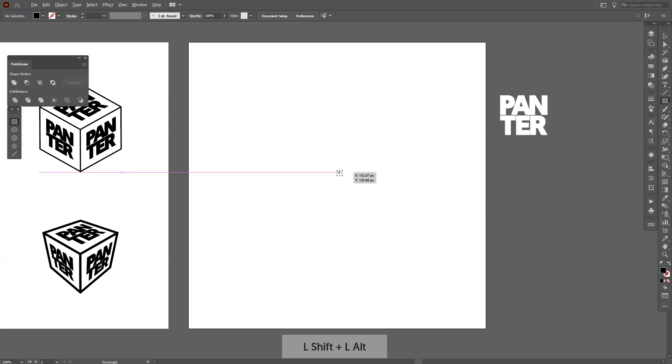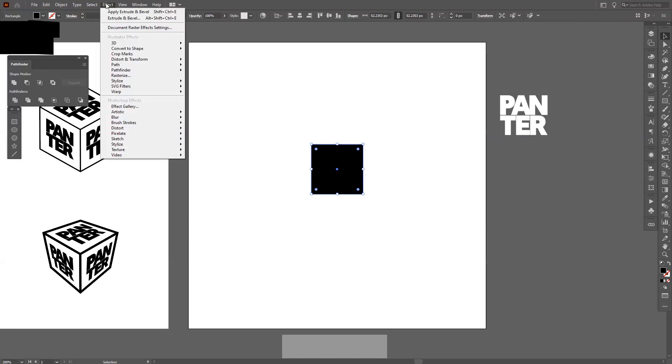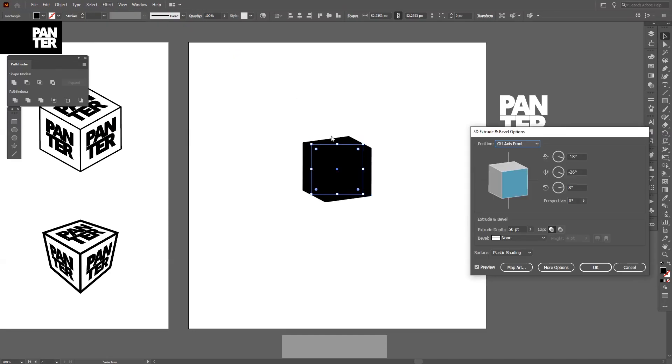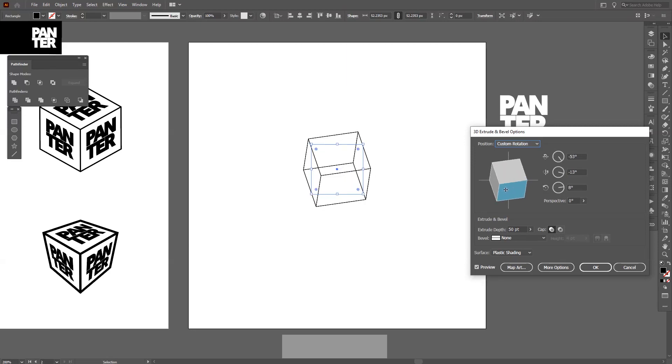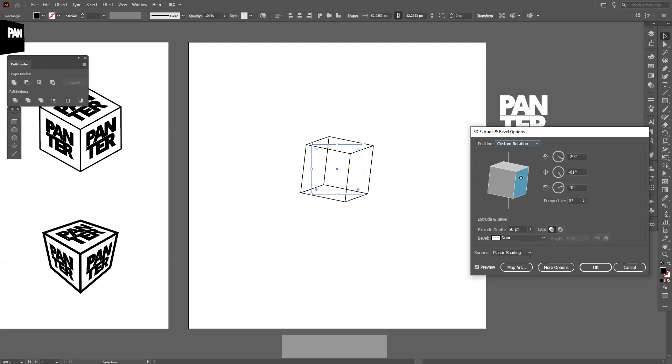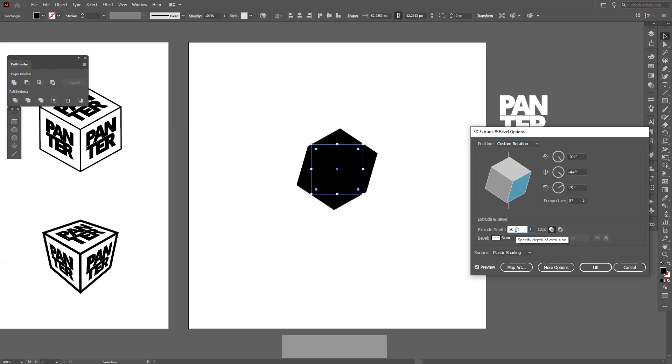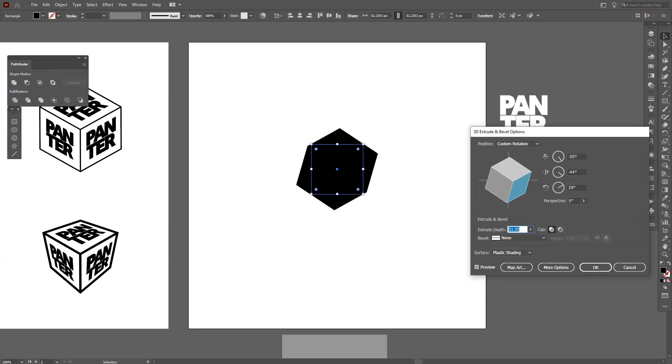I'm gonna press and hold Shift plus Alt and create the first square. Now I'm gonna go to Effects, 3D, Extrude and Bevel. Now you can see that it starts to have some 3D effects going on. This could be a perfect box, I don't know, but you can increase or decrease the depth of the box—you can make it longer or not.